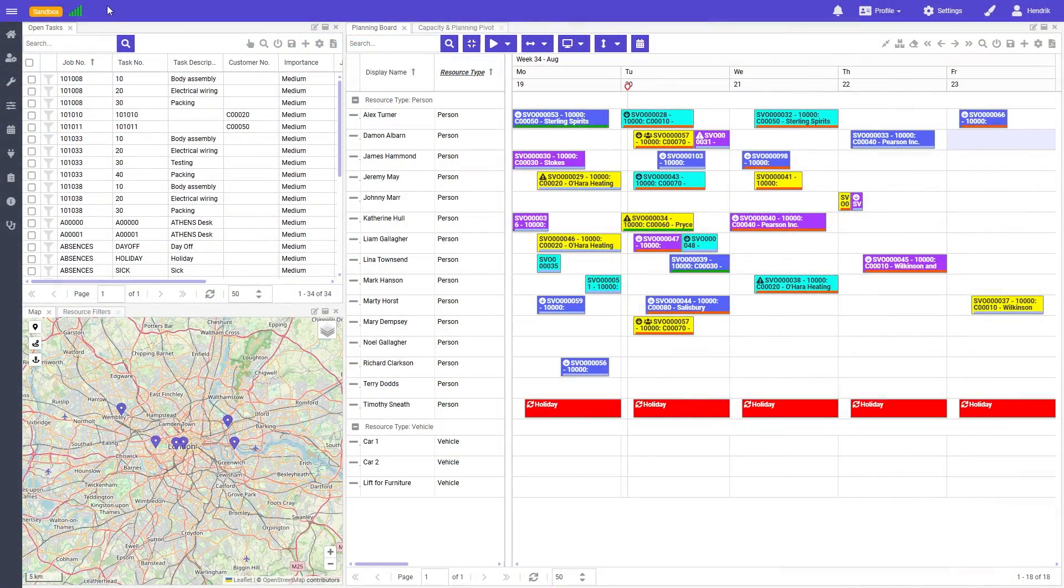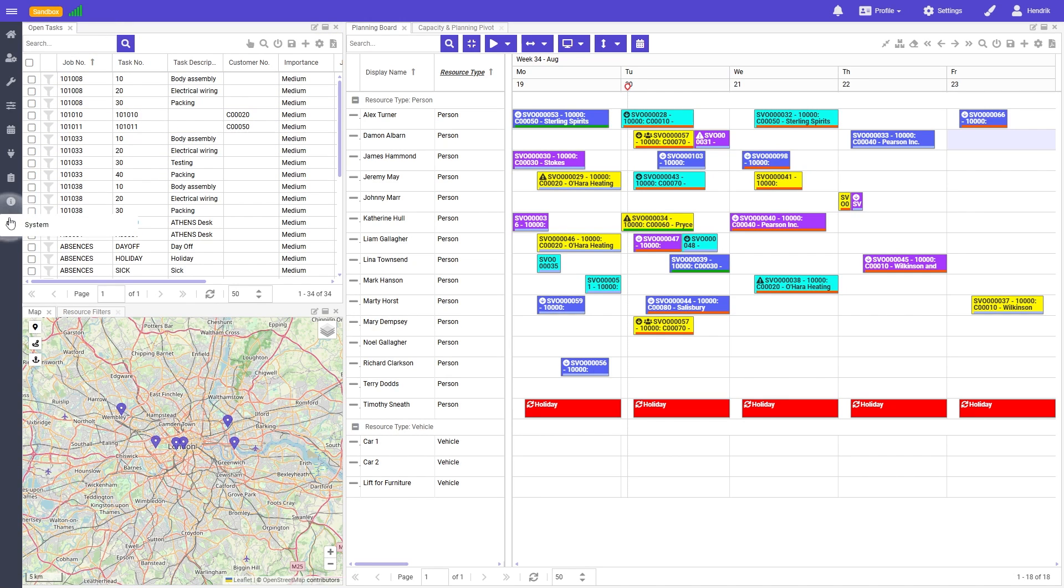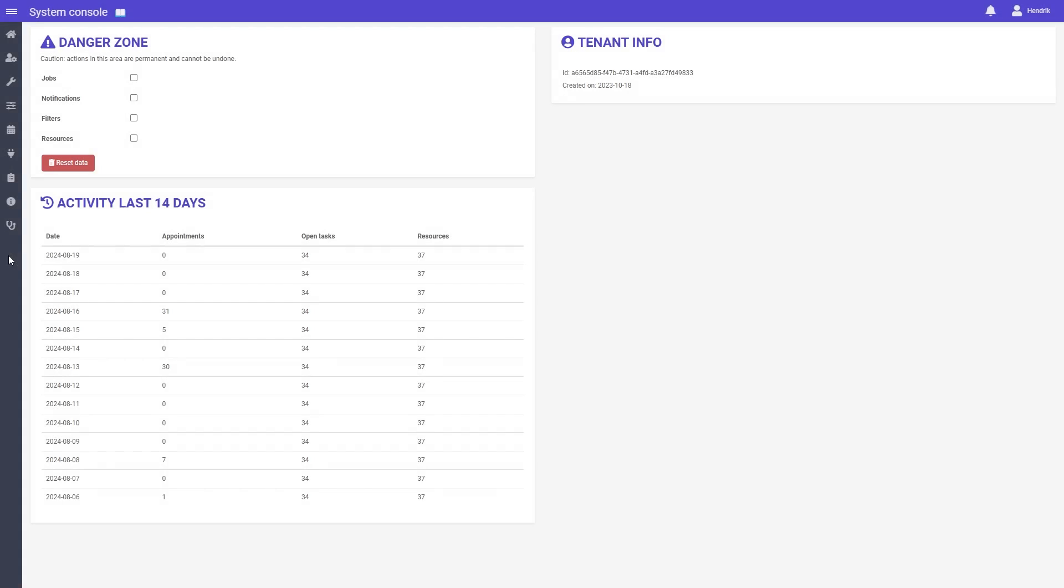We've added the page for global administrators where they will find the danger zone which allows them to remove data such as resources, jobs, tasks, appointments, notifications and filters. On this page they will also get an activity report of the last 14 days.